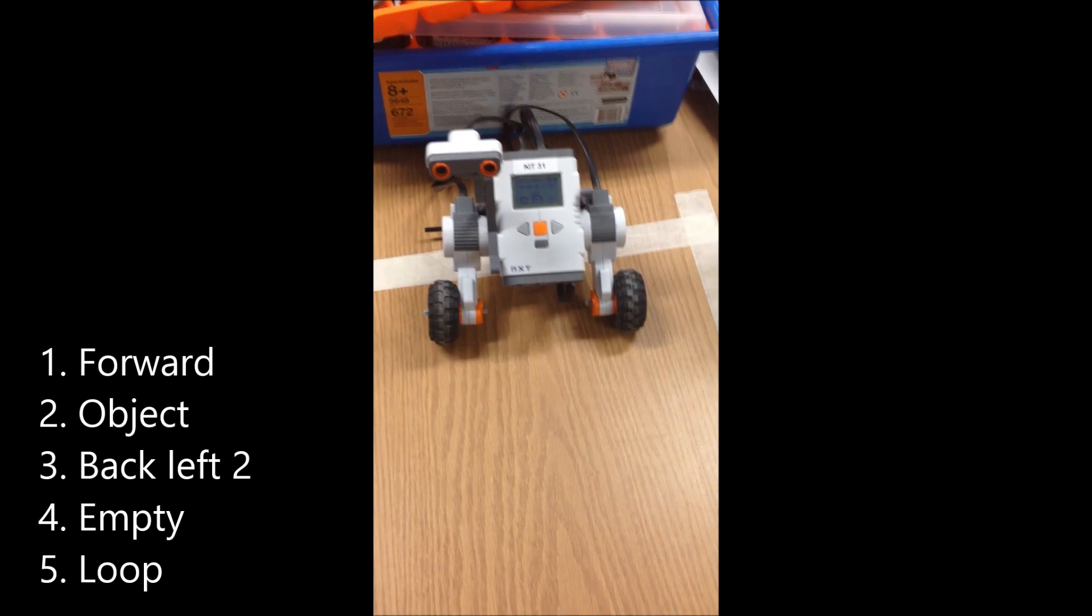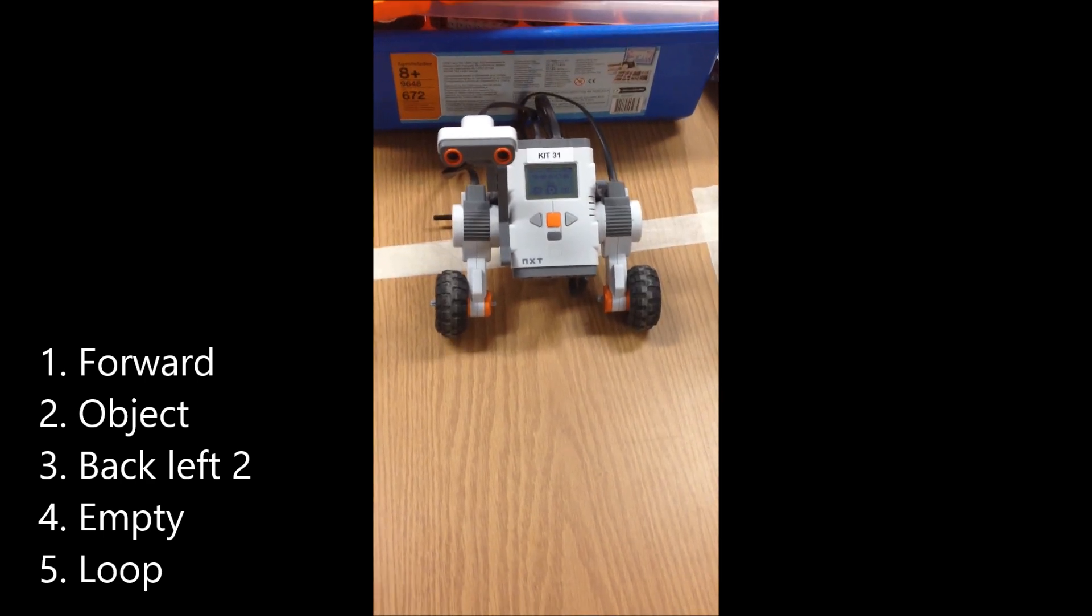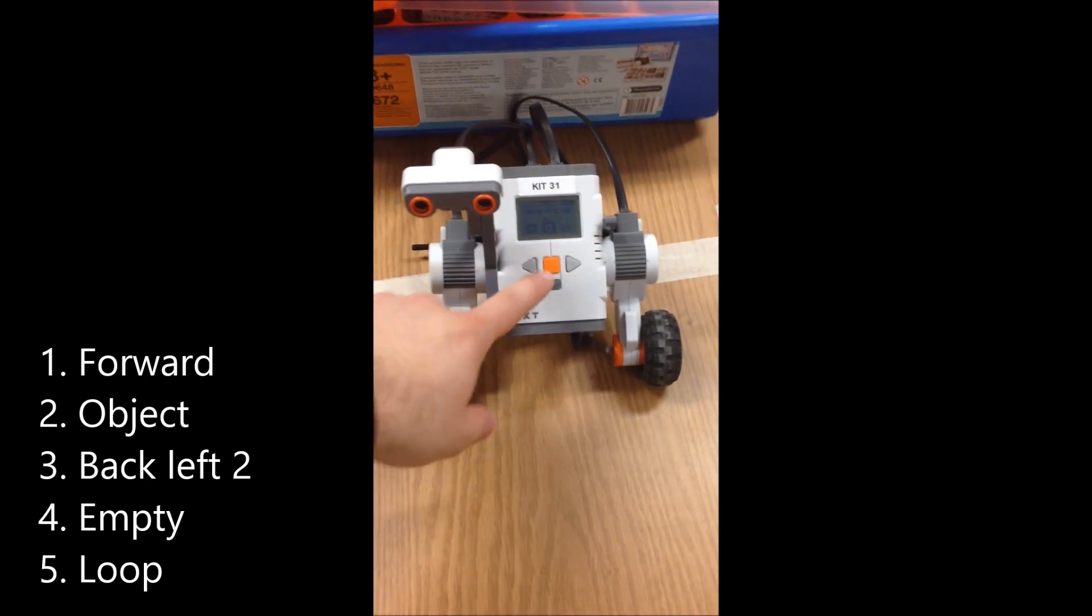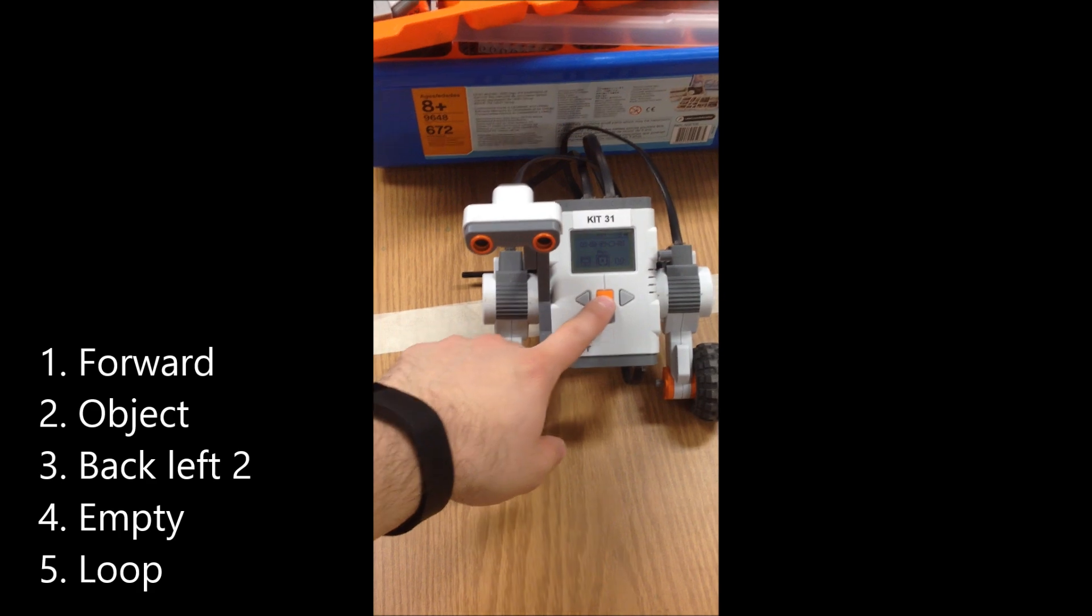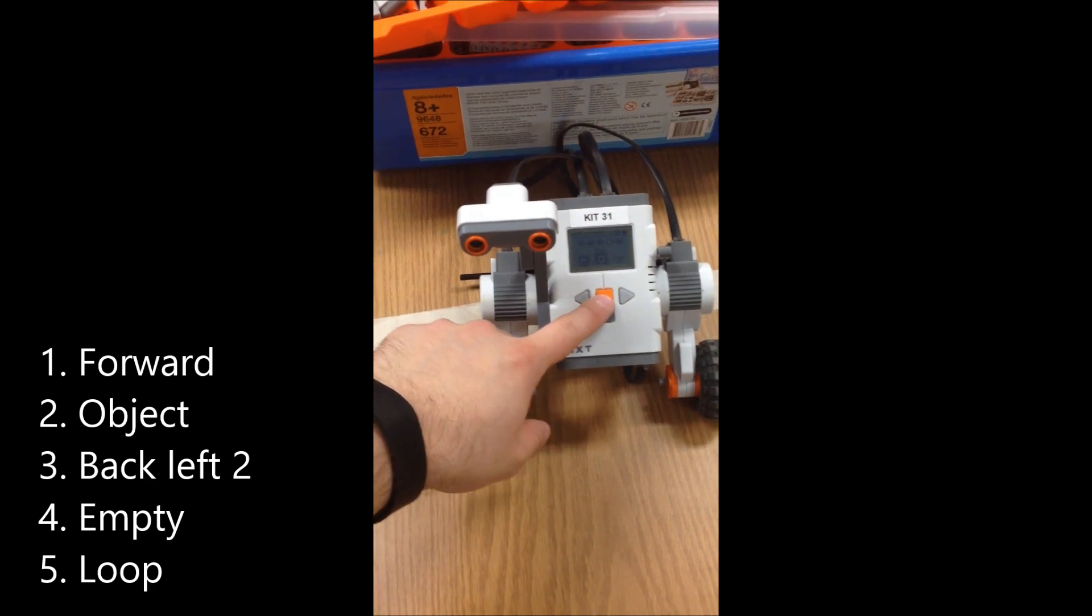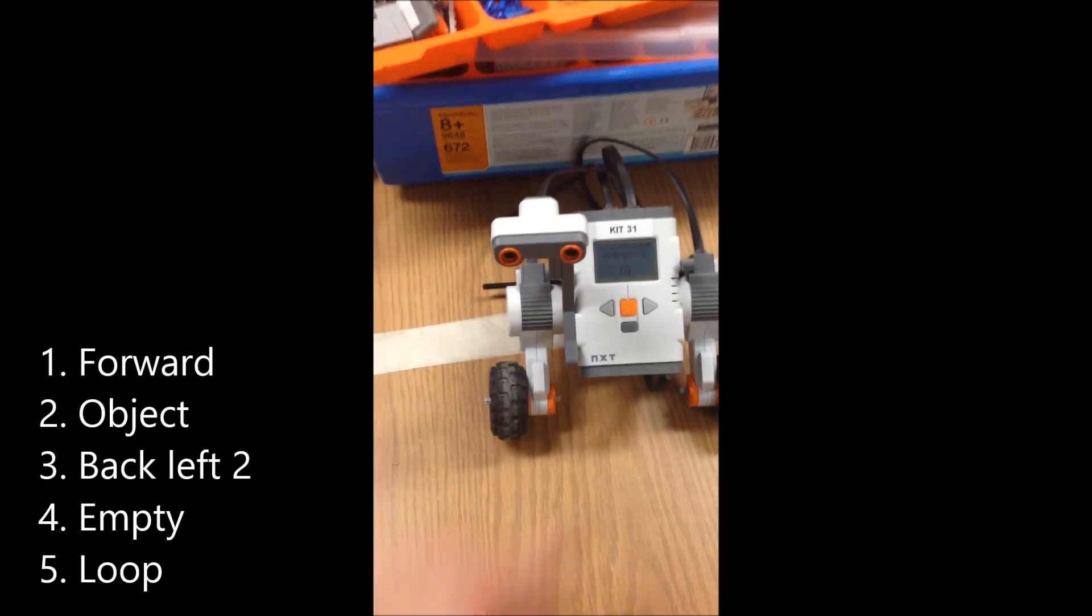You should now have a car that will drive straight until it sees an object. And then it should avoid it. Here we go in three, two, one.